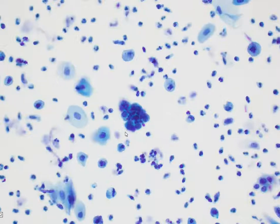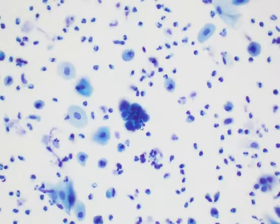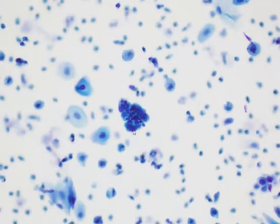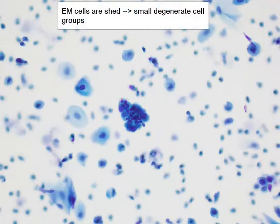Here is a medium power view of a hyperchromatic crowded cell group. This cell group is actually quite small when you compare it to the adjacent squamous cell, and it has a lobulated outline which immediately makes you think of glandular cells. When we see small groups of atypical cells with this appearance, we must always think of endometrial cells, because they tend to shed rather than being scraped off directly. So usually the cell groups are small and fairly degenerate.